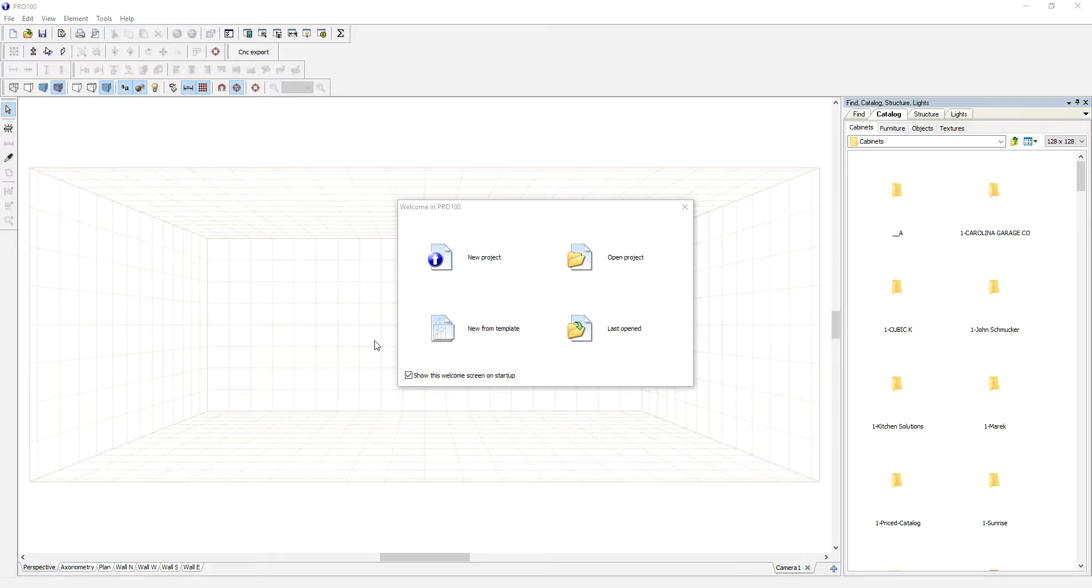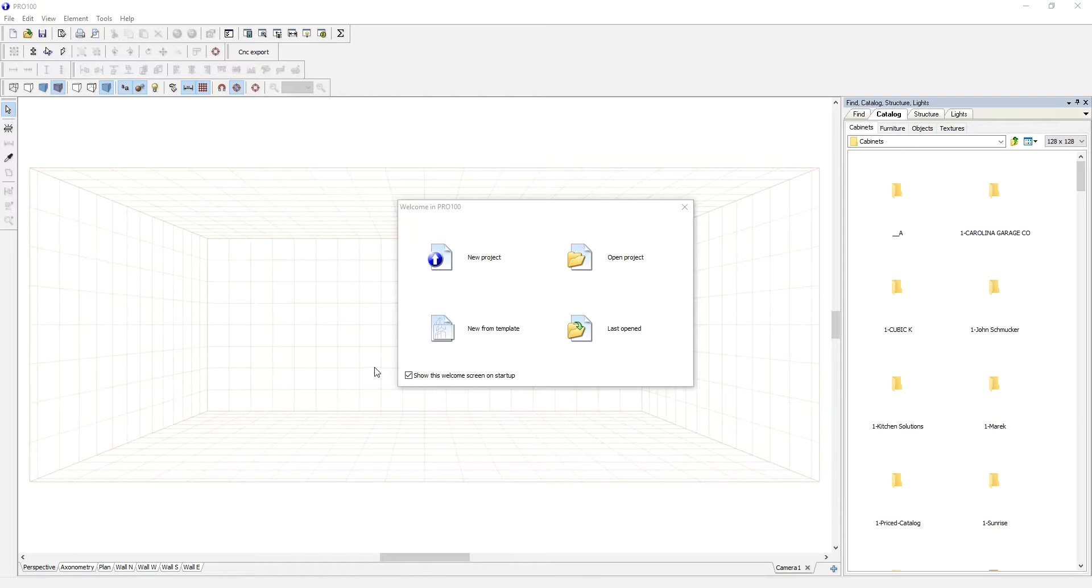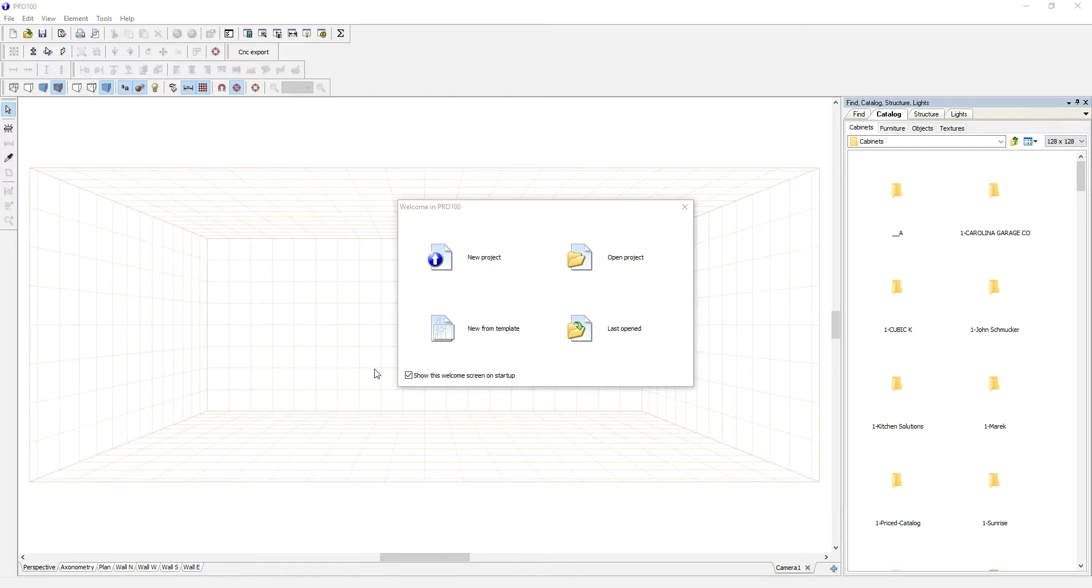Hey everyone, welcome again to another Pro 100 tutorial video. I would like to show you how you can create your own cabinet or closet catalog directly from your vendor, your manufacturer, or simply from a nice picture from your smartphone.